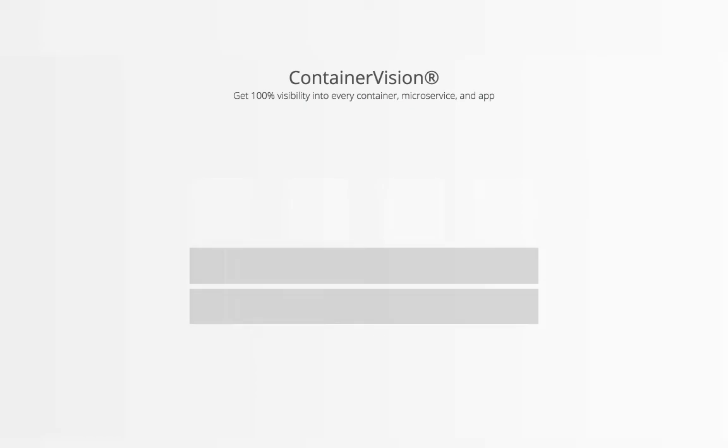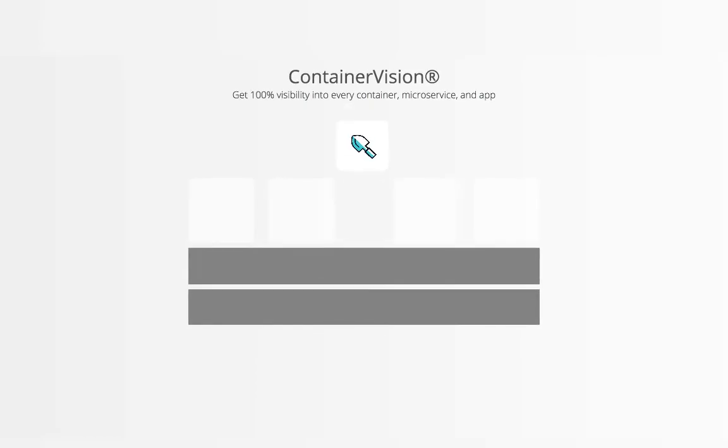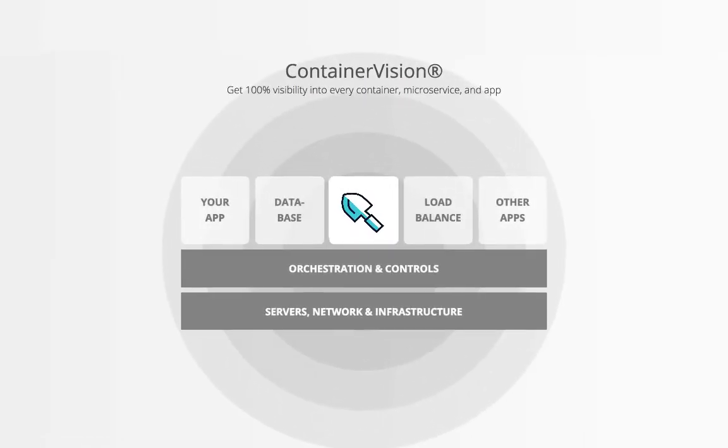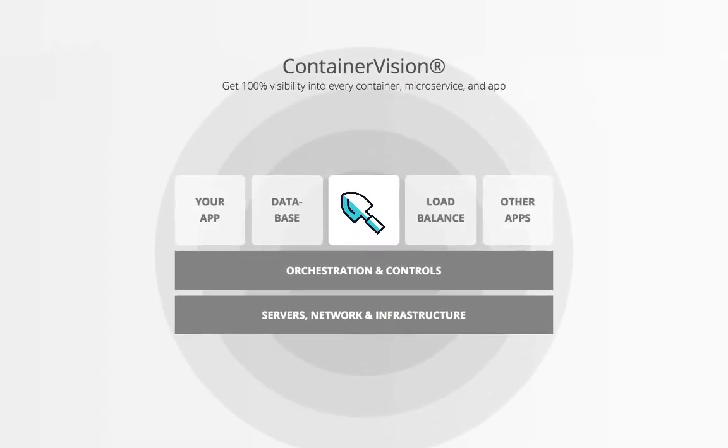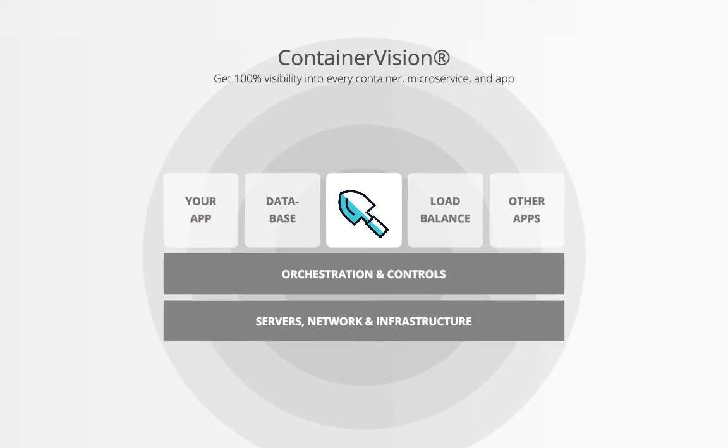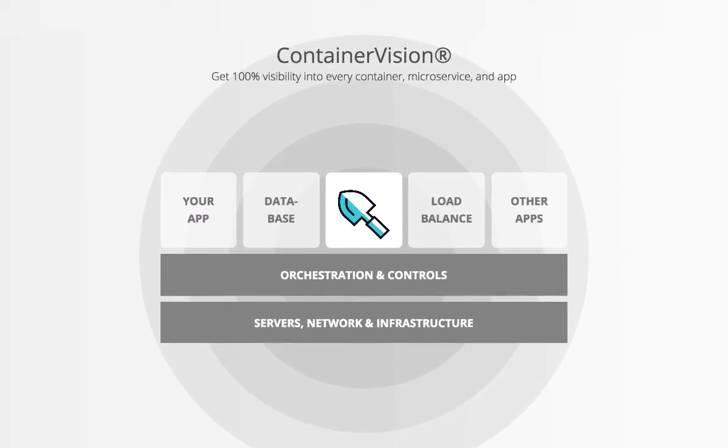All of this comes by leveraging Container Vision, Sysdig's unique instrumentation, combined with Sysdig Monitor's powerful analytics.